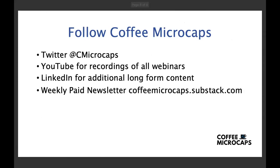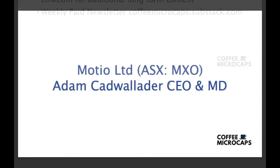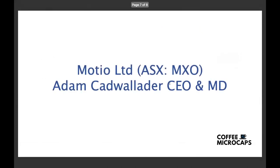Where you can follow Coffee Microcaps you can catch us on Twitter, YouTube, you can subscribe there for the recording of this webinar and all our previous webinars and LinkedIn for some additional long-form content that I do and I also write a weekly paid newsletter where I profile one interesting ASX Microcap company every week and you can get that on the Substack newsletter platform. So without further ado, I'd like to hand over to Adam Cadwalader, CEO and MD of Mosheo Limited.